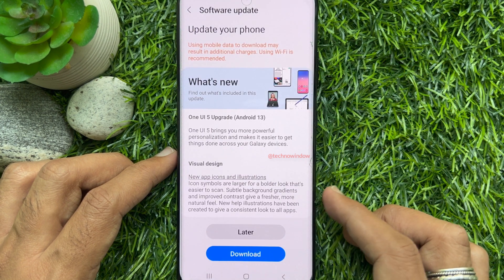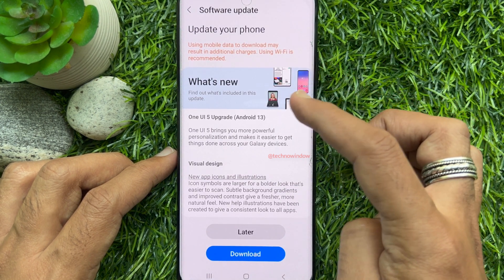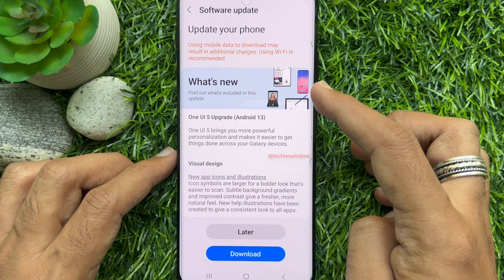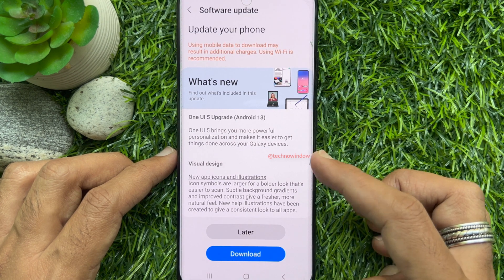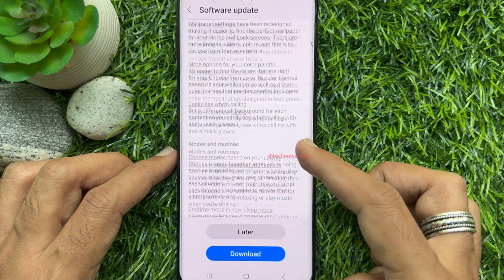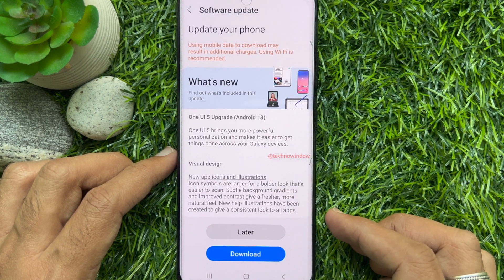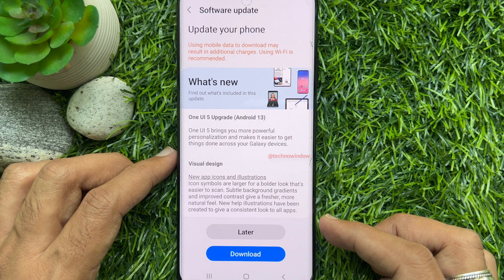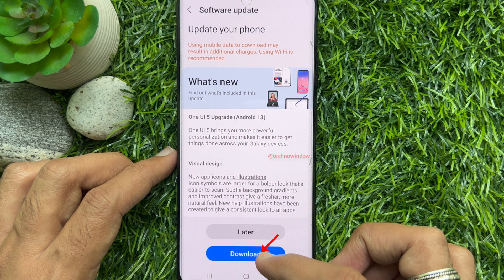Tap Download and Install. This is the One UI 5 Upgrade — Android 13. Here you can read what's new. Make sure your phone is connected to Wi-Fi.